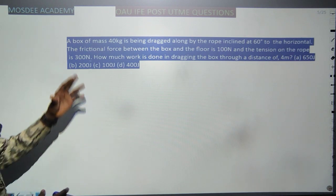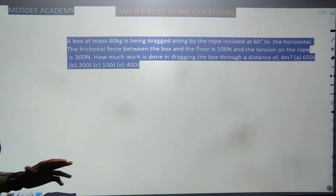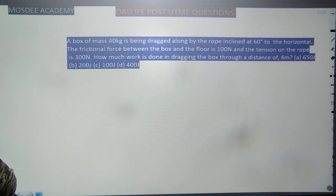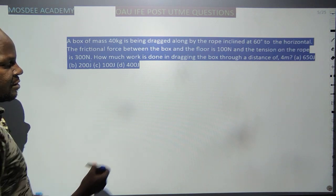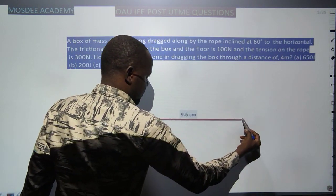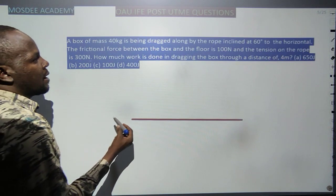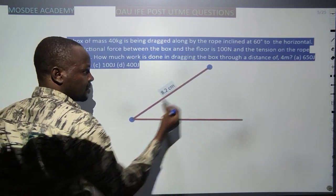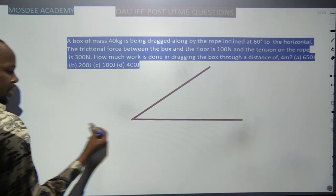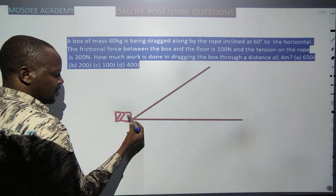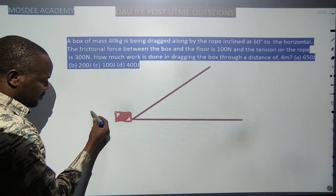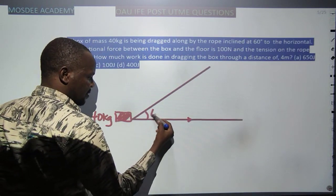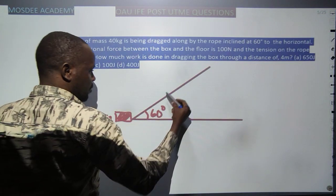The next question: a box of mass 40 kg is being dragged along a rope inclined at 60° to the horizontal. Let's draw a diagram. There is a ground surface, a mass inclined at 60°. Tension always acts away from the point of contact, so tension acts along the rope at 60° to the horizontal.